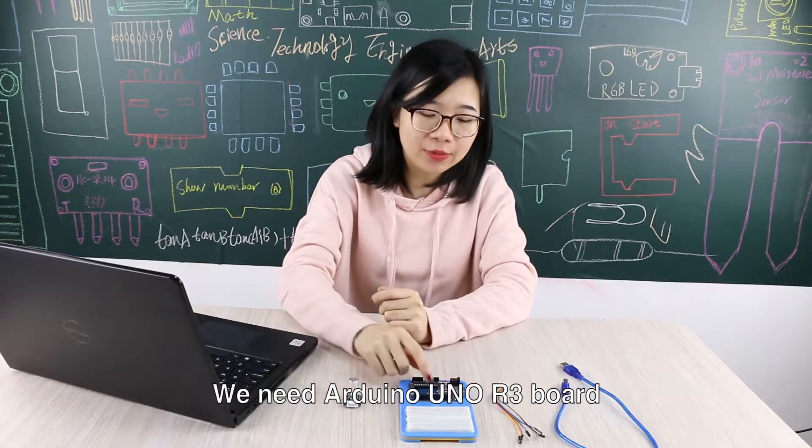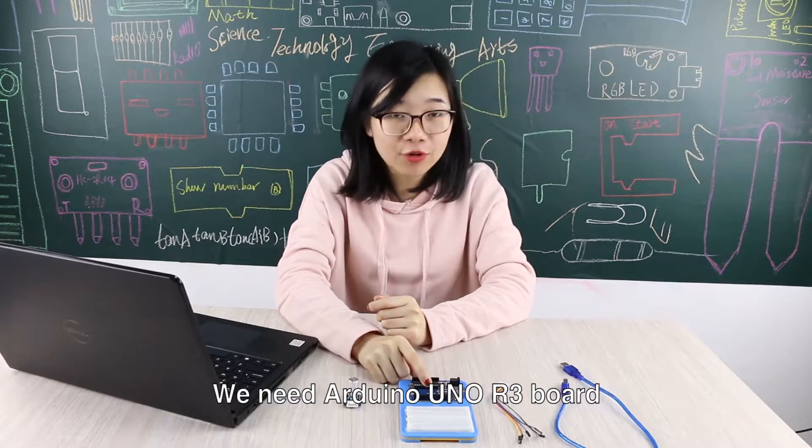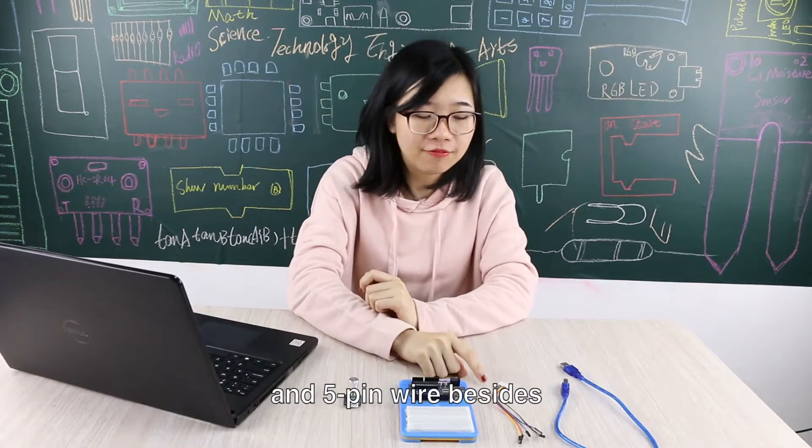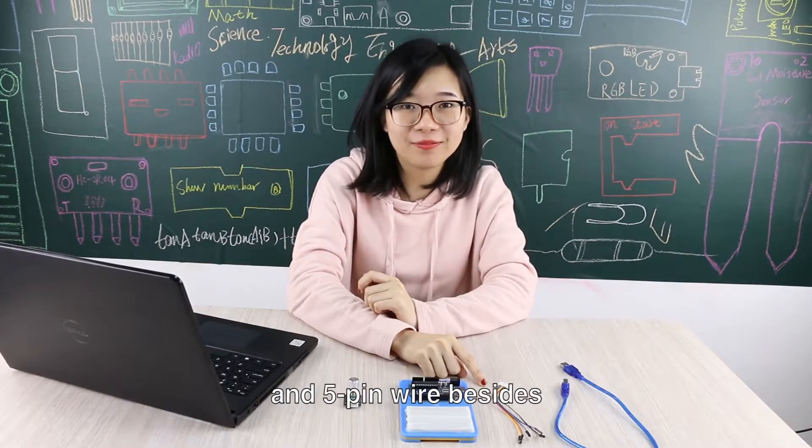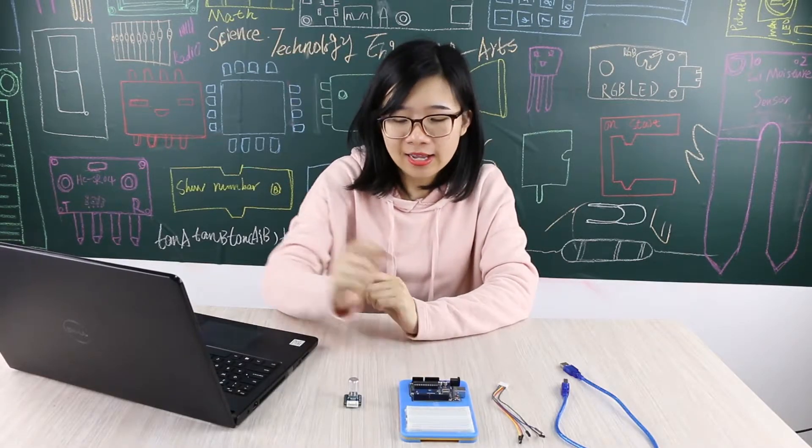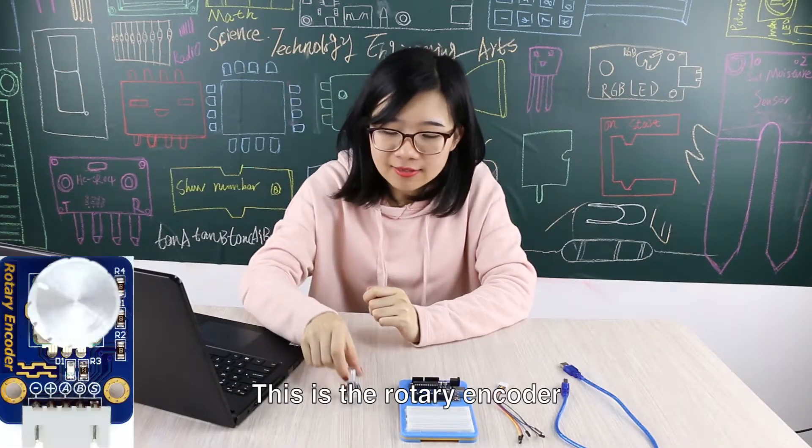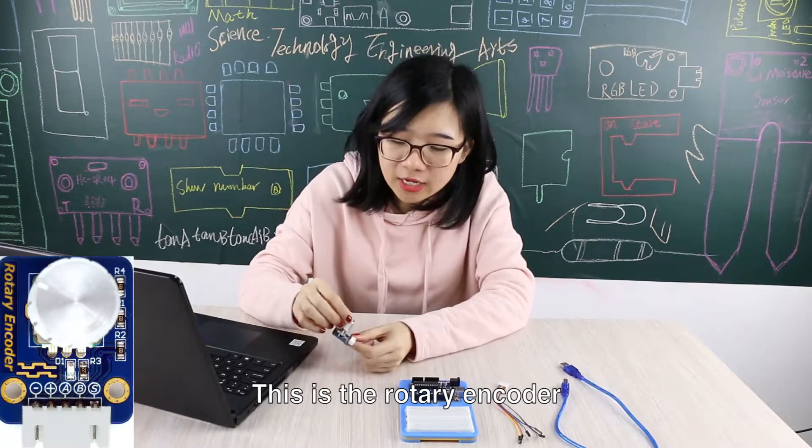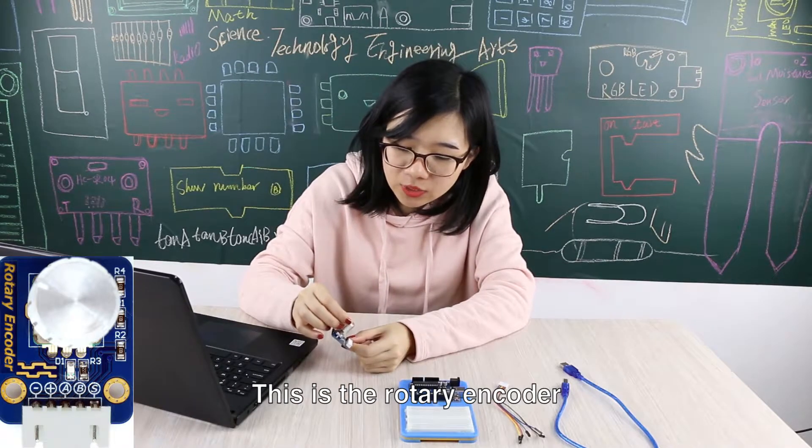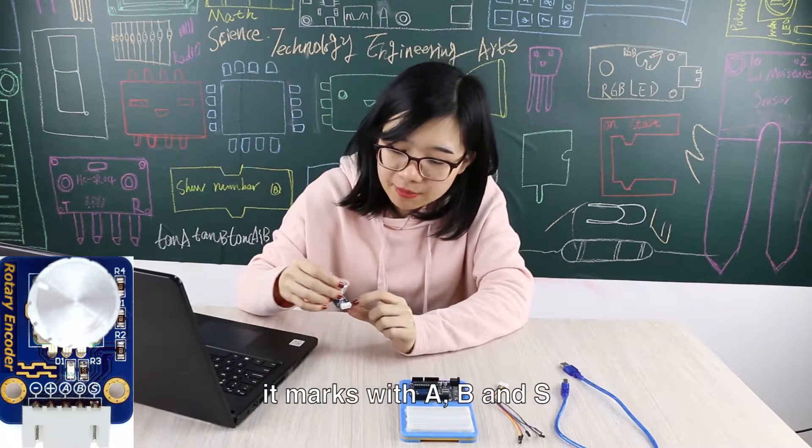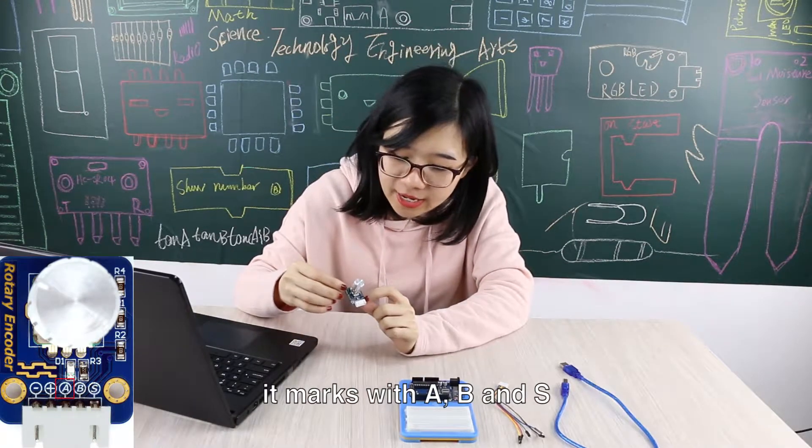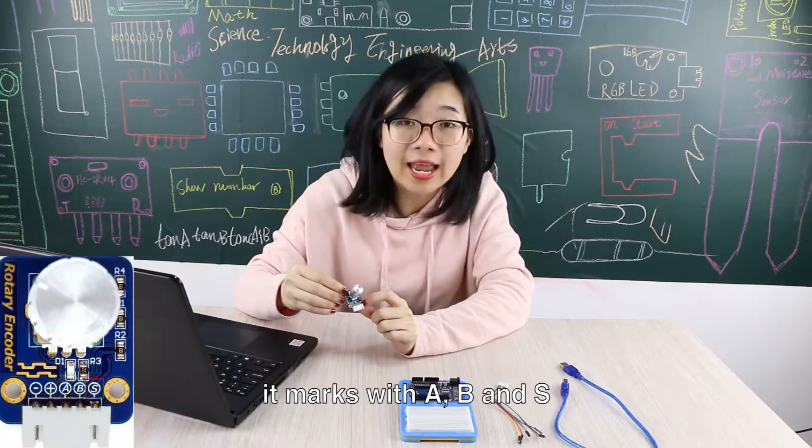We need Arduino UNO, AfriBot, and a 5-pin wire. This is the rotary encoder. It marks with A, B, and S.